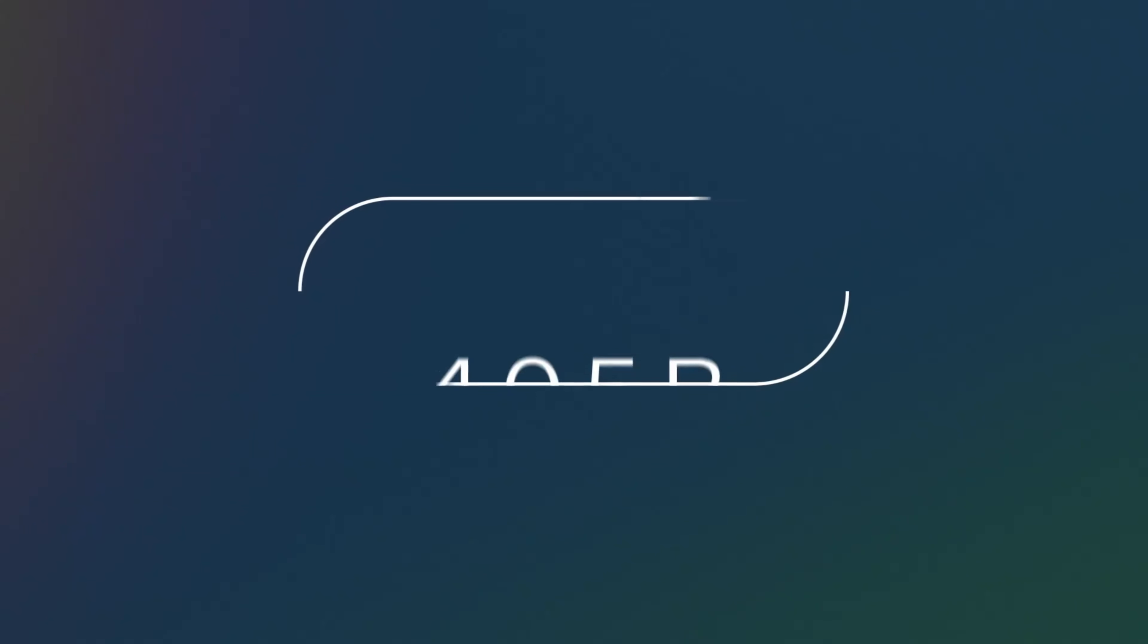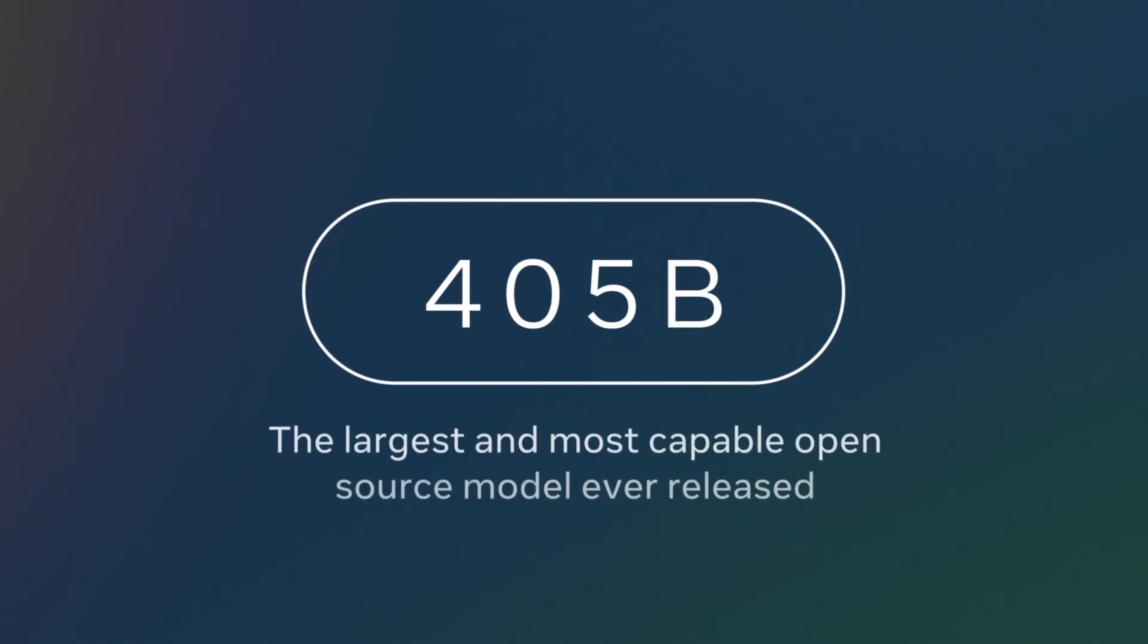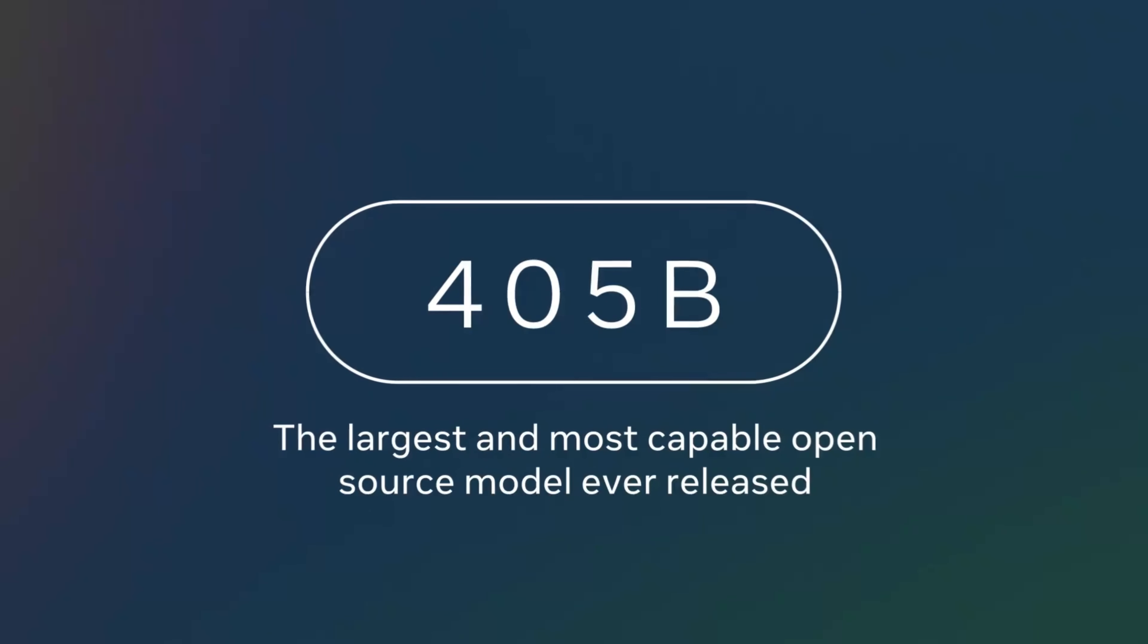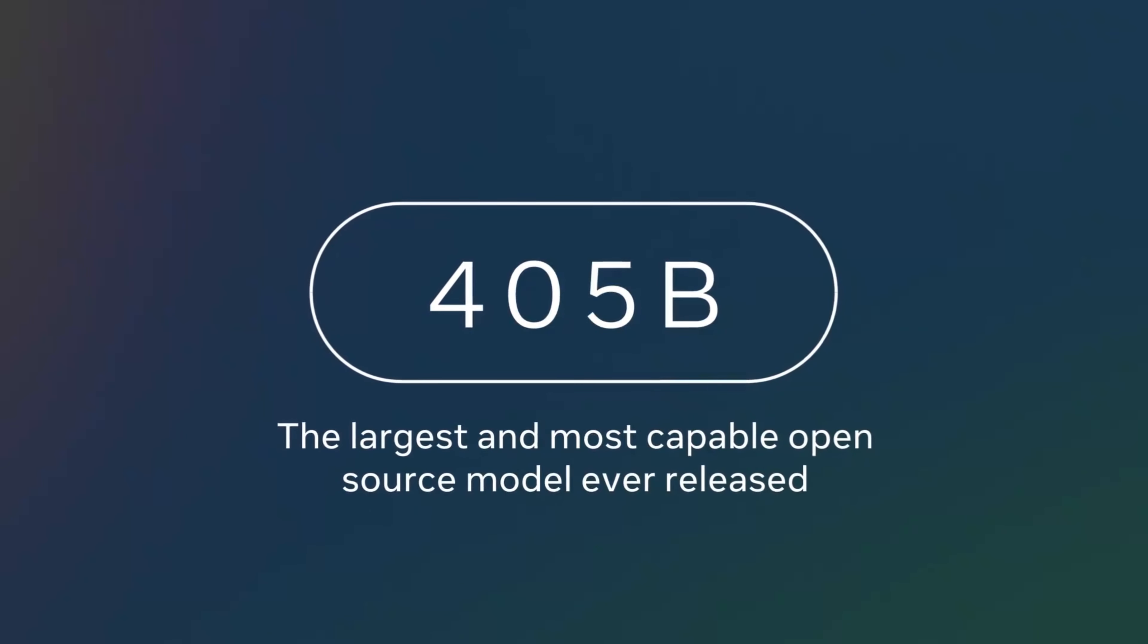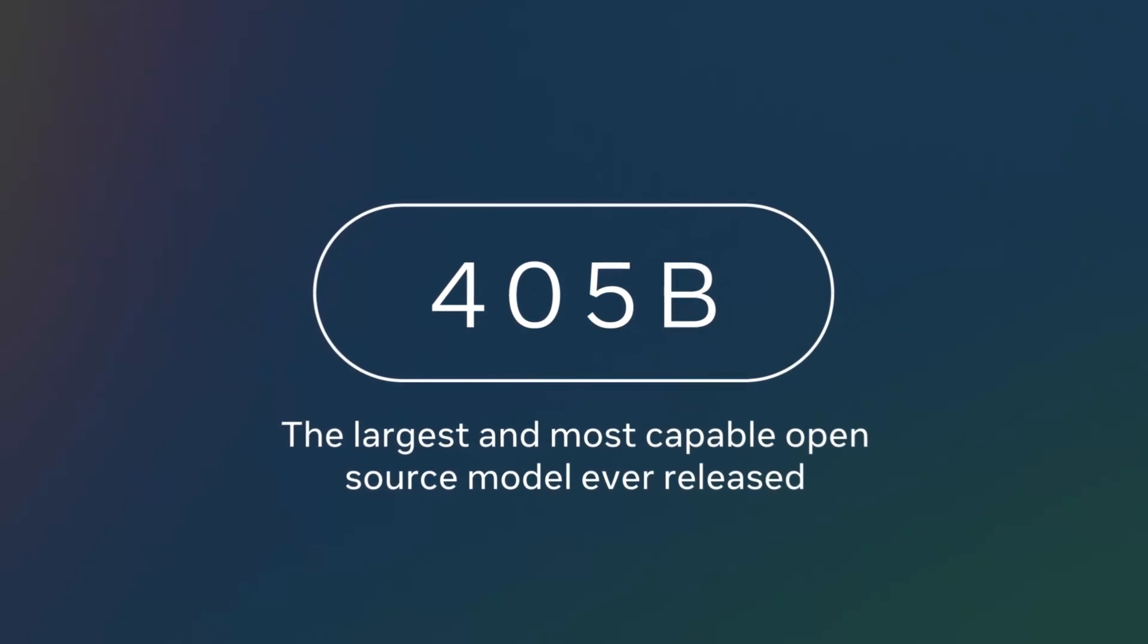Today, we're excited to deliver on the long-awaited LAMA 3.1 405 billion parameter model that we previewed back in April. We're also updating the 8 and 70 billion models with new improved performance and capabilities. The 405 is hands down the largest and most capable open source model that's ever been released.